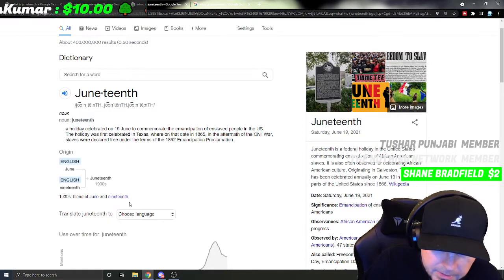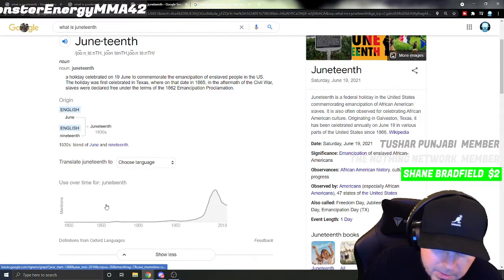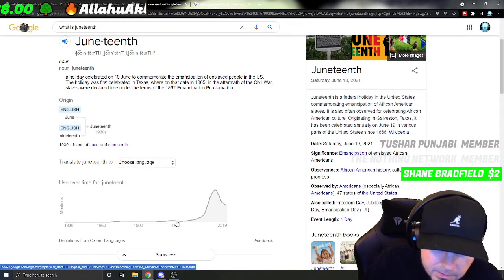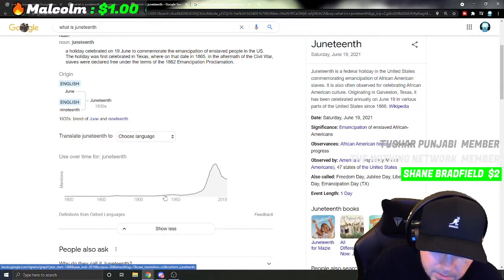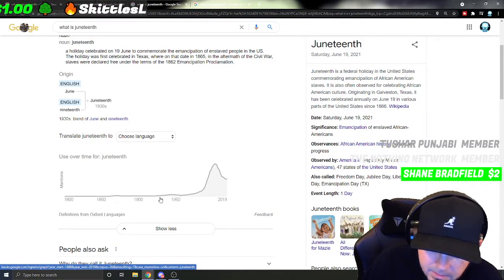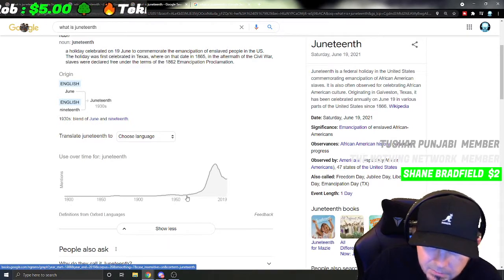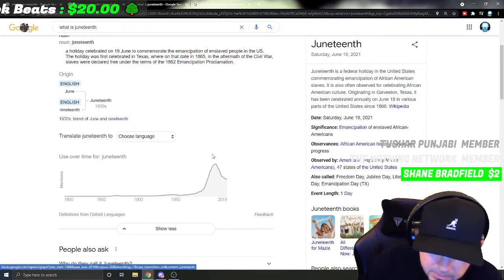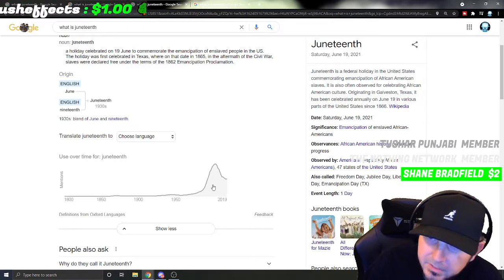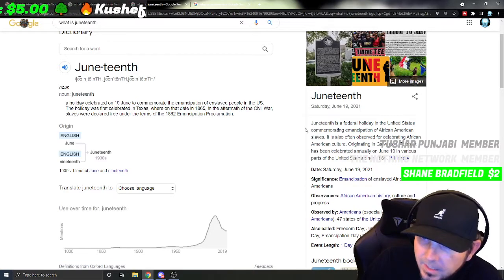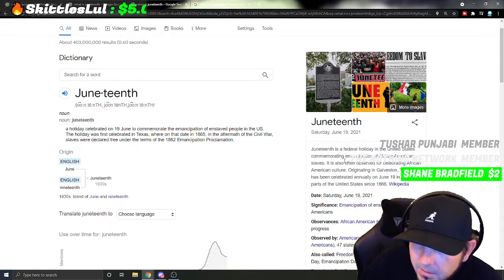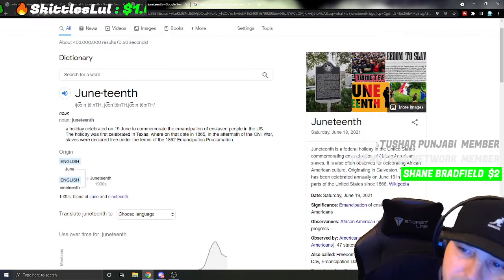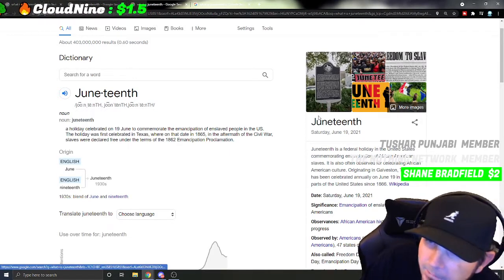So the word came about in the 1930s — a blend of 'June' and '19th.' You can see usage rose in the 1940s and 50s, and now it's insane how big a celebration it is. It's a federal holiday in the United States commemorating the emancipation of African American slaves, and it's also often observed for celebrating African American culture.